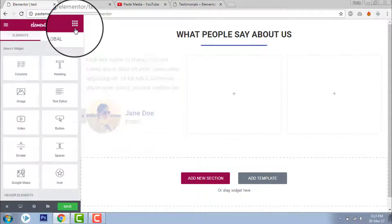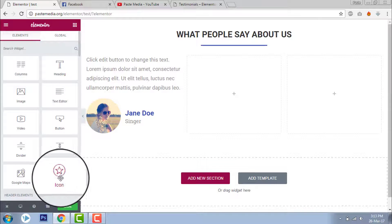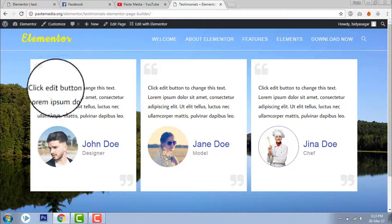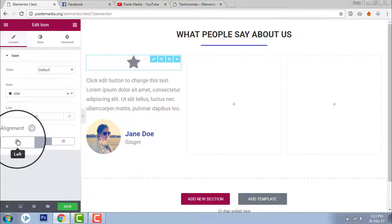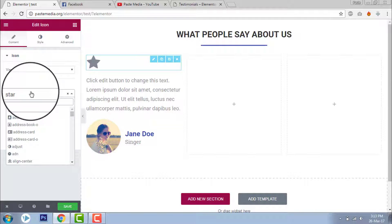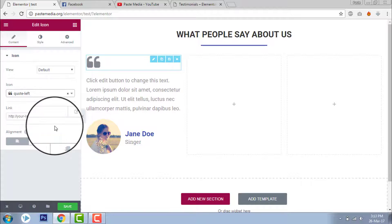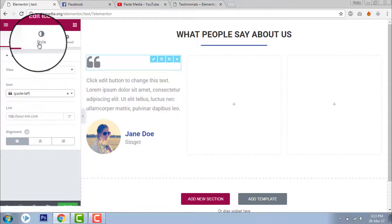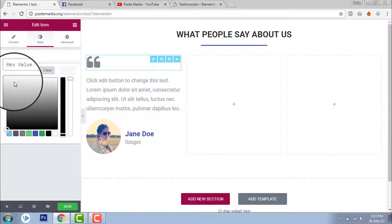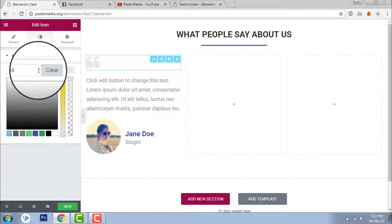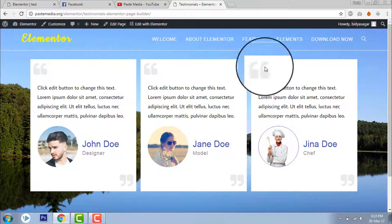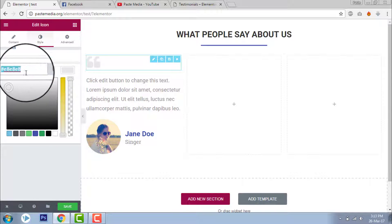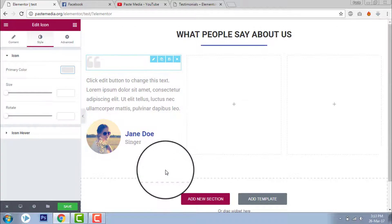Now it's time to add an icon here. I want to add a block quote icon. Select a color — like gray. I will copy this color to have similar color codes. Now let's add a block quote icon here too.